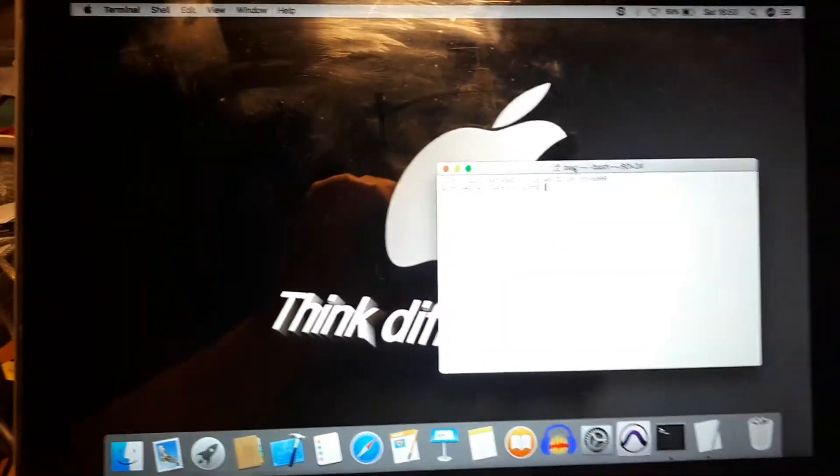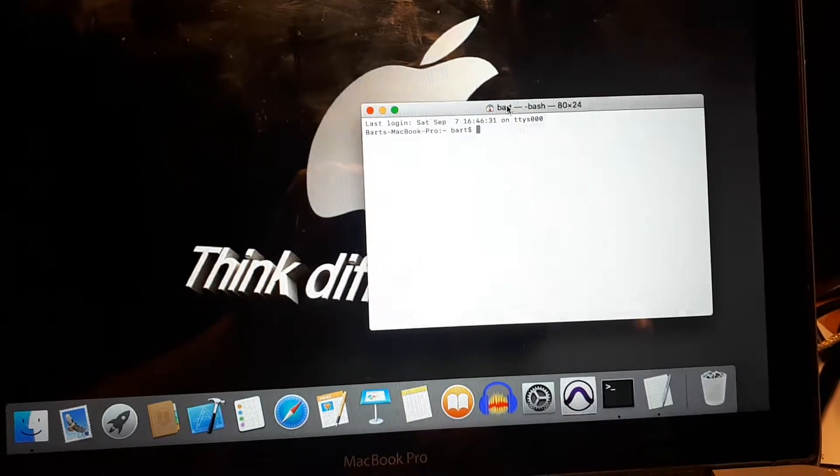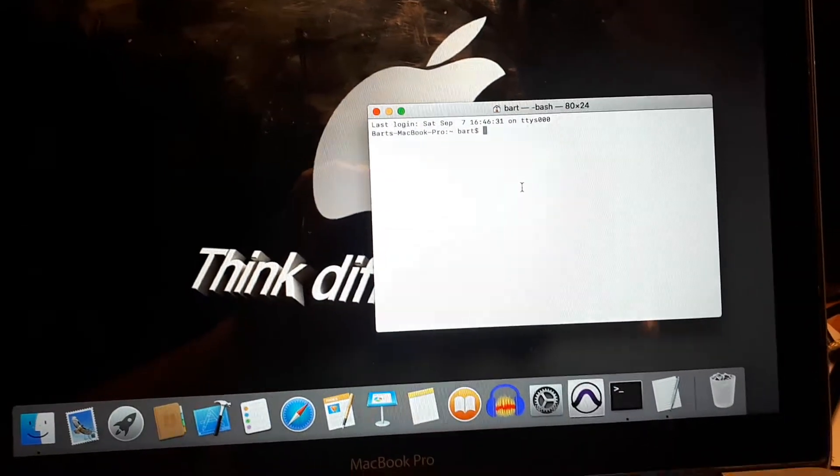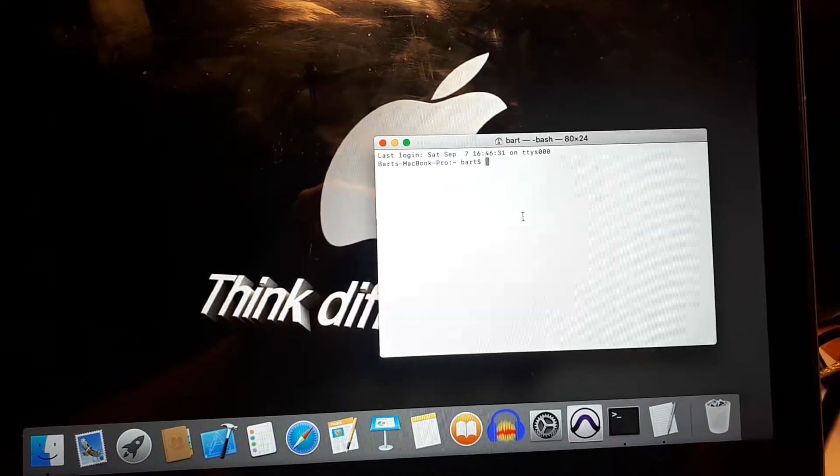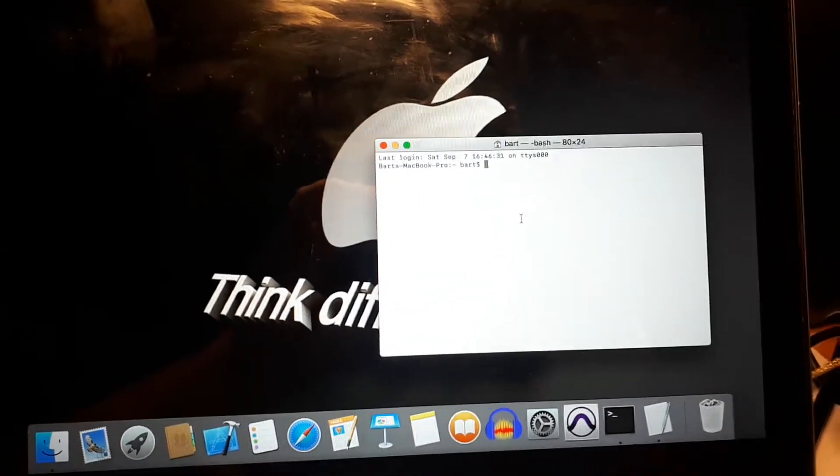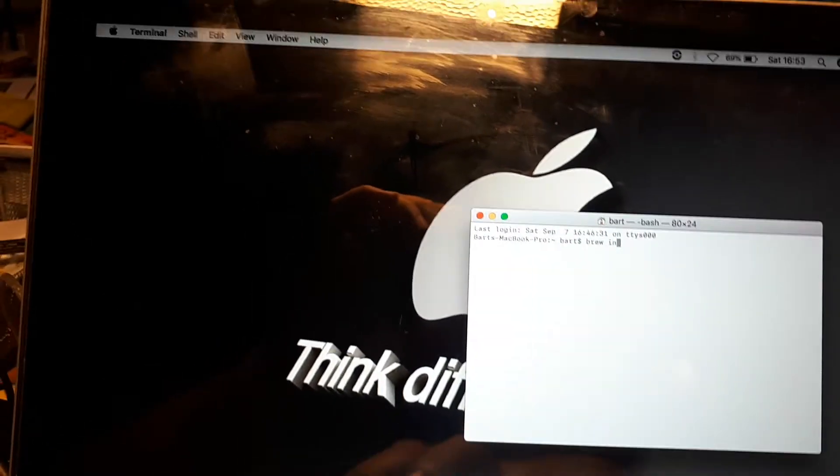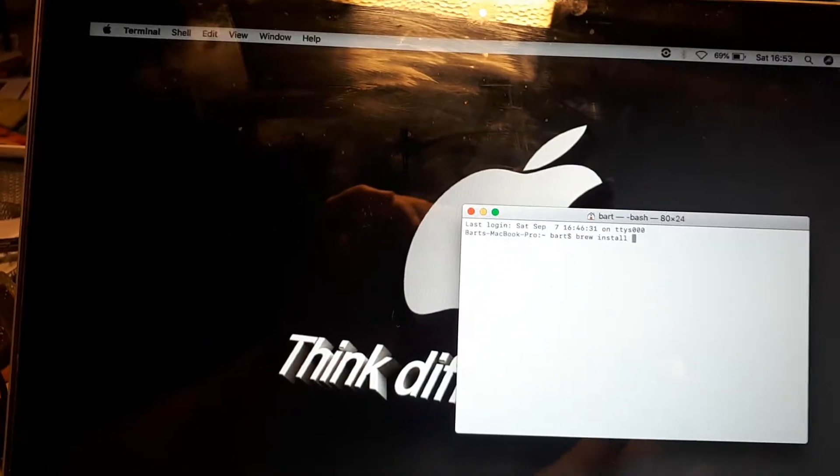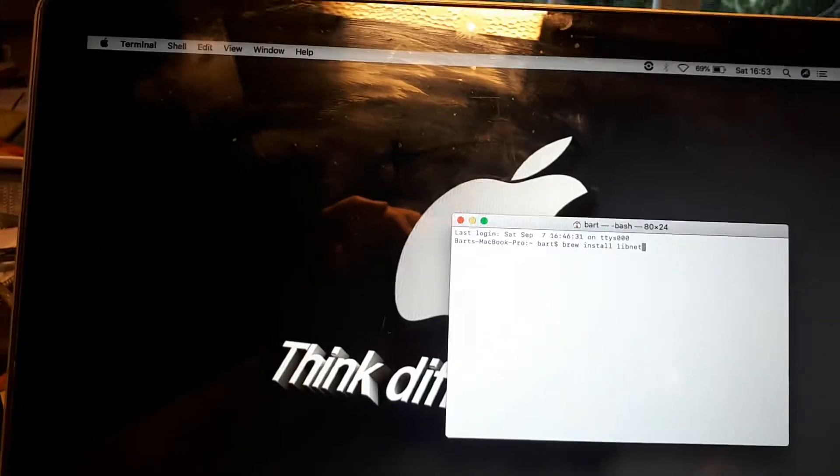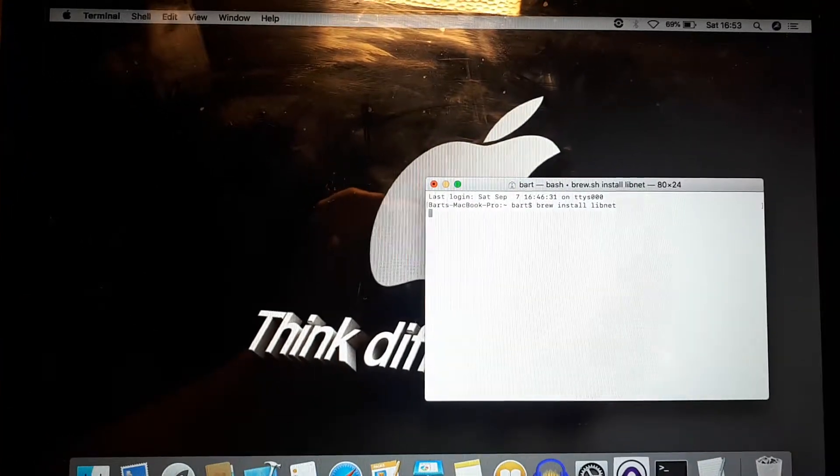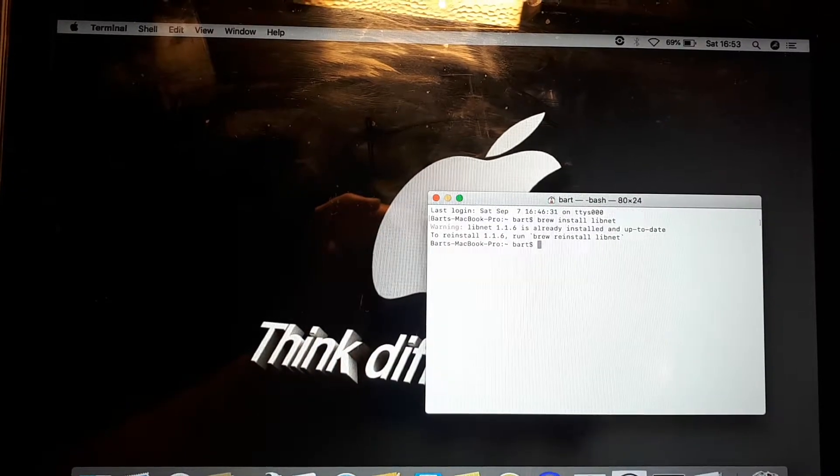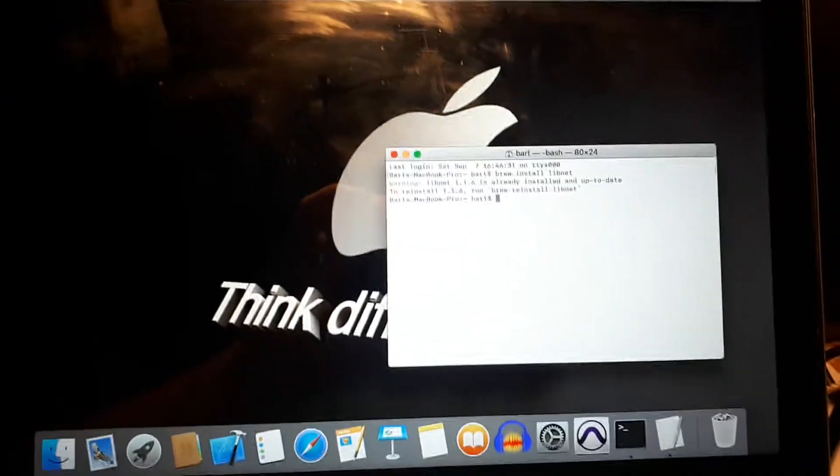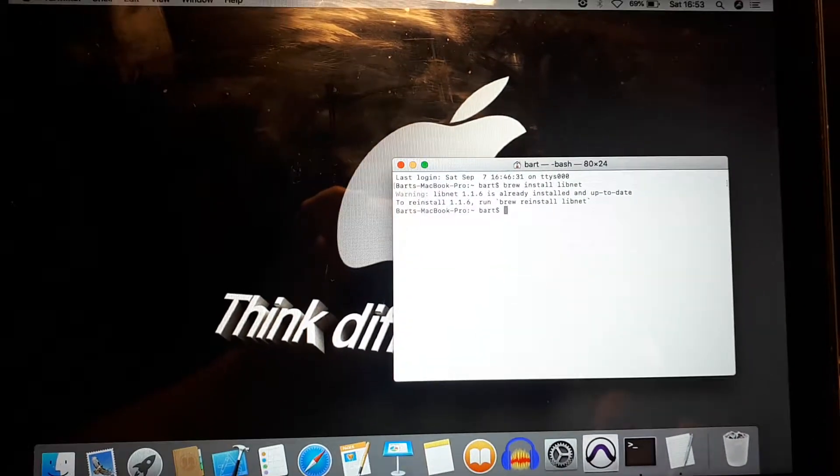The terminal window comes up. Here we need to install the libraries and we're using the command brew. So we type brew install libnet which is the first of the two libraries. It's already installed on my system so it will not install twice.